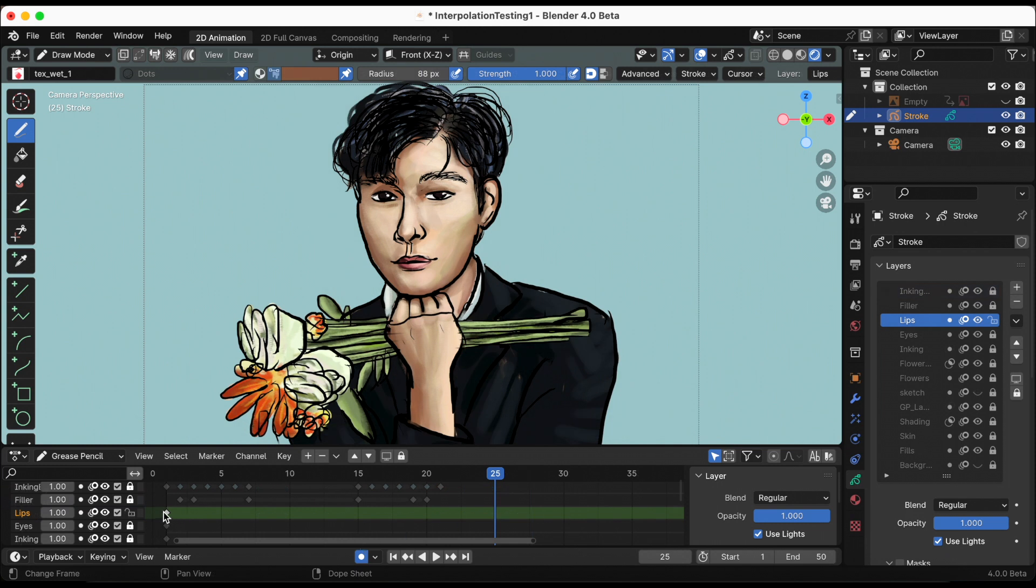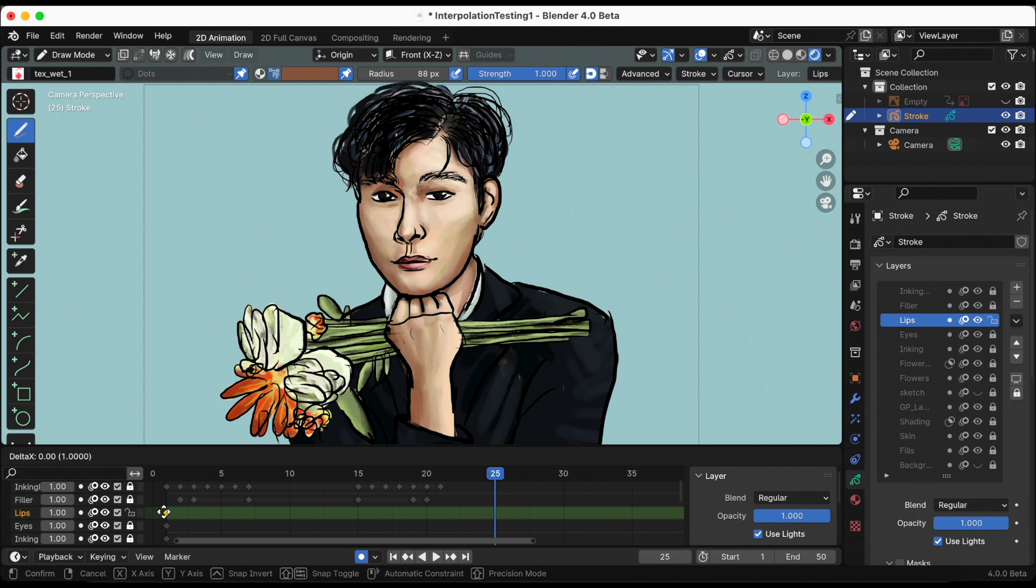Almost done. Now I want him to smile. I want his smile to spread after he winks.